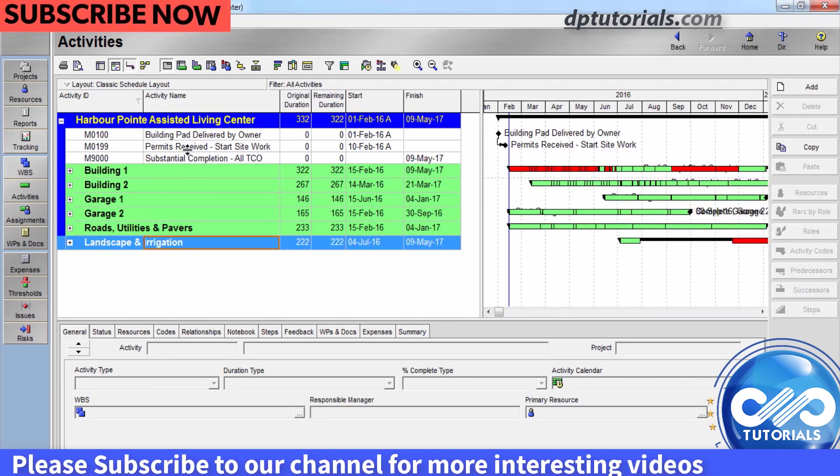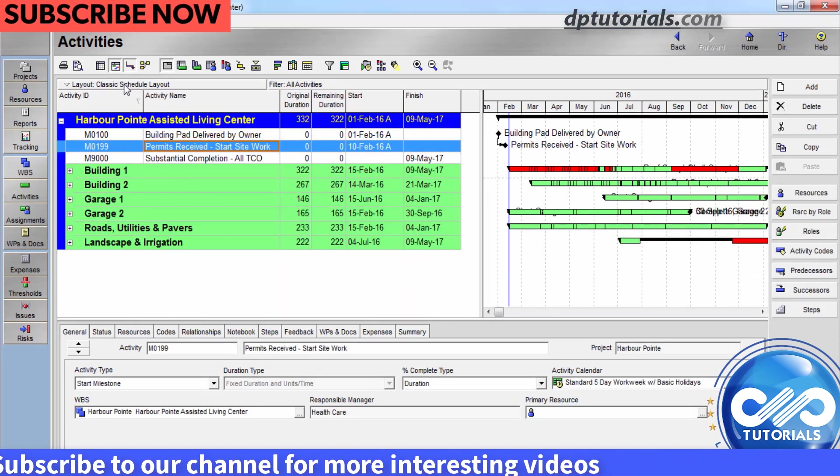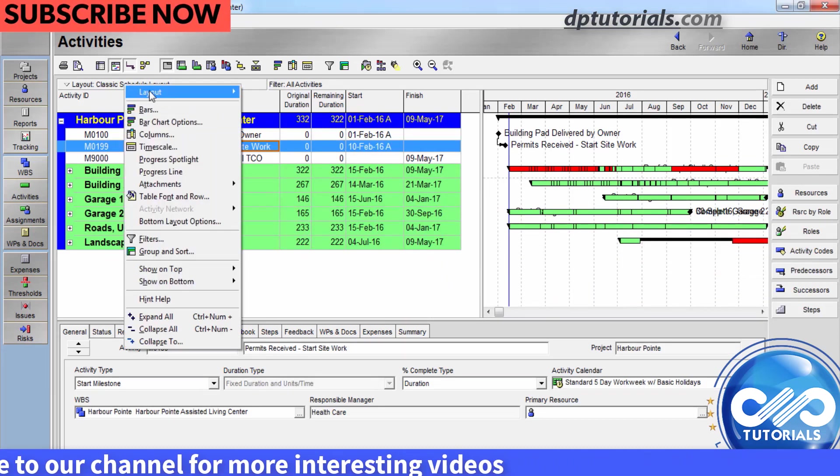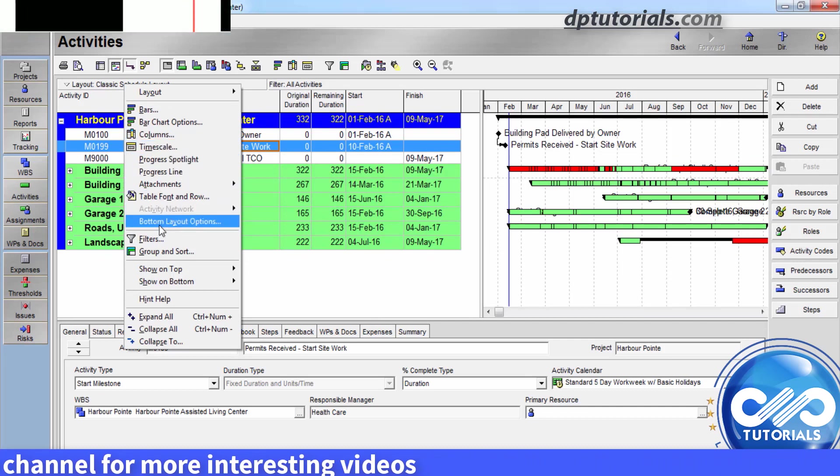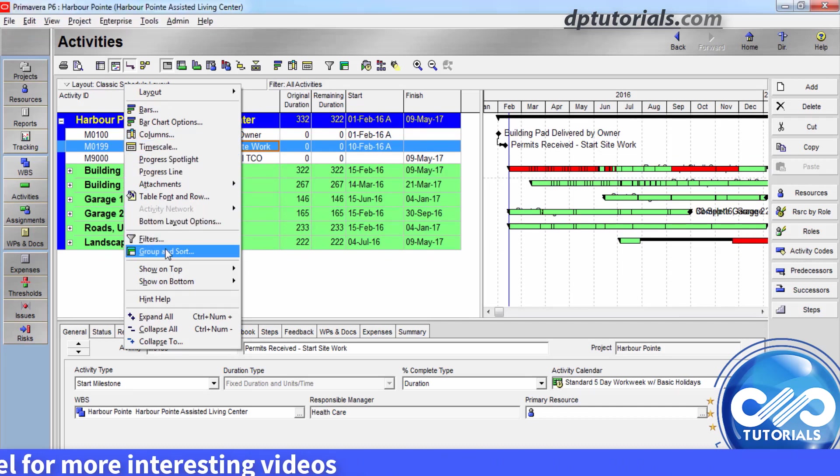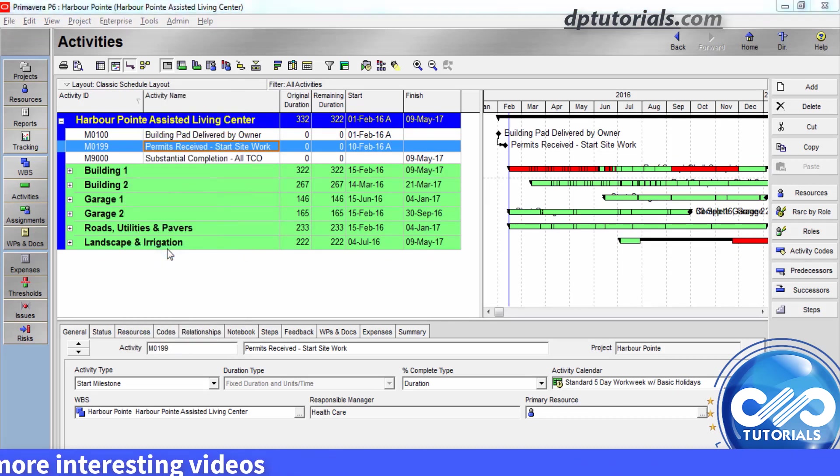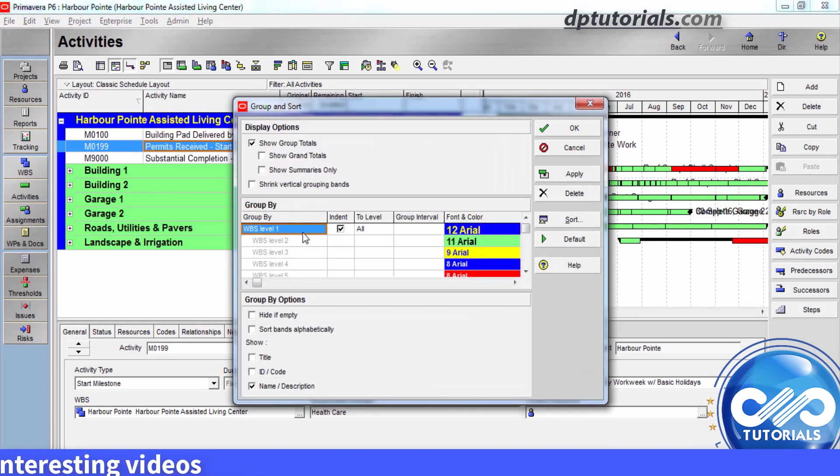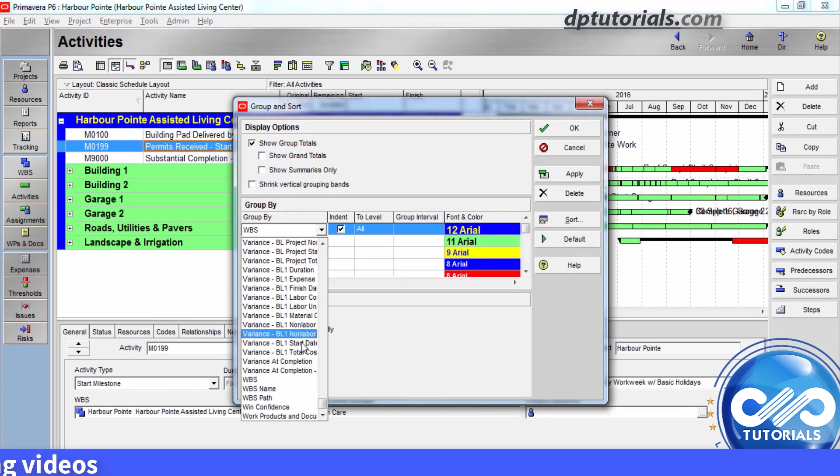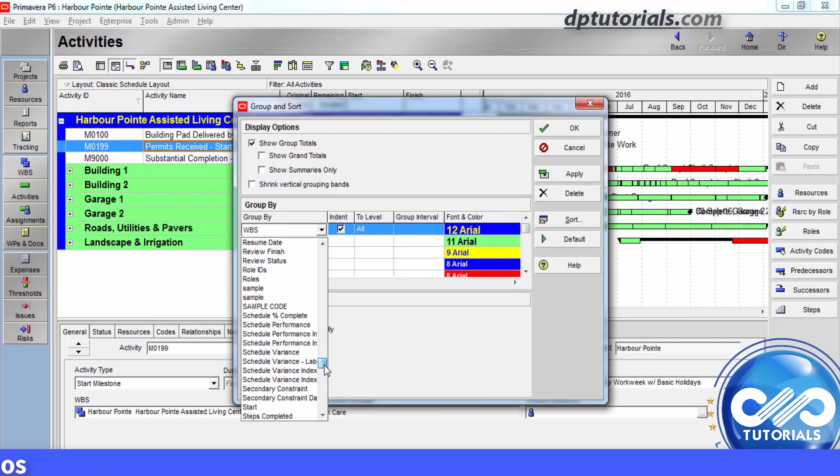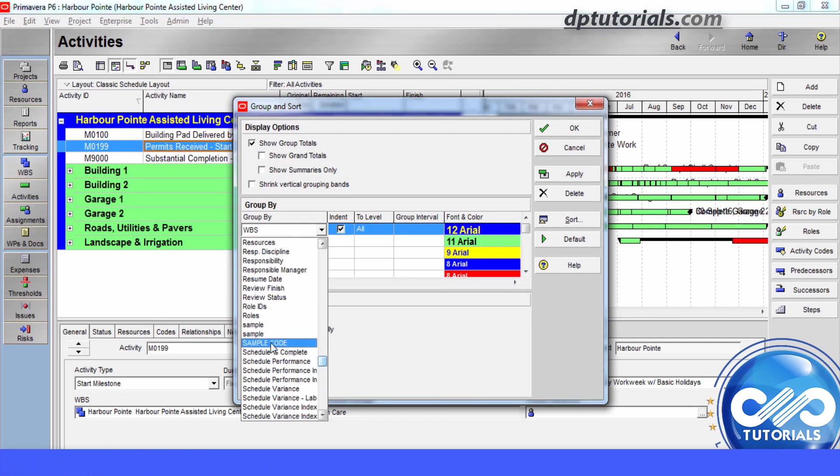In the activities window, right click and select group and sort. In this dialog box, under group by, from the drop down fields, you can select the global EPS or project level activity codes by which you want to group the activities.